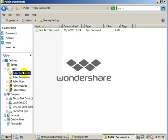There it is right there. The new text document. And that's how easy it is to share something in Windows Server 2008. Thank you very much for watching. Have a good day.